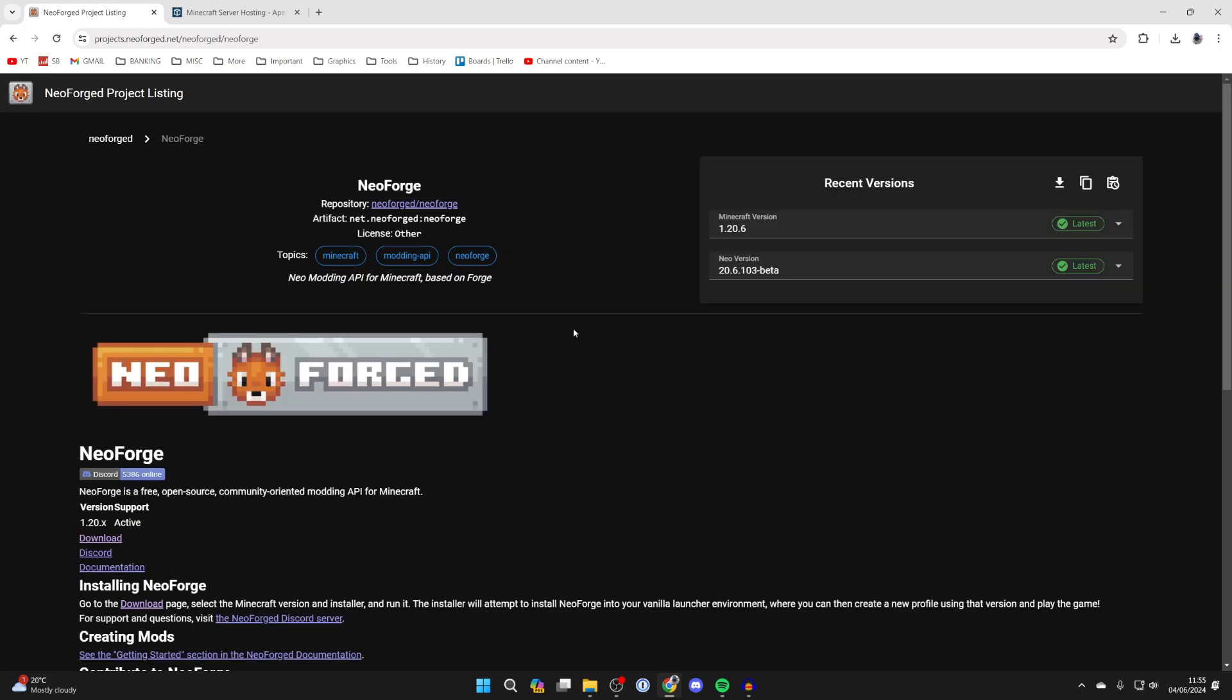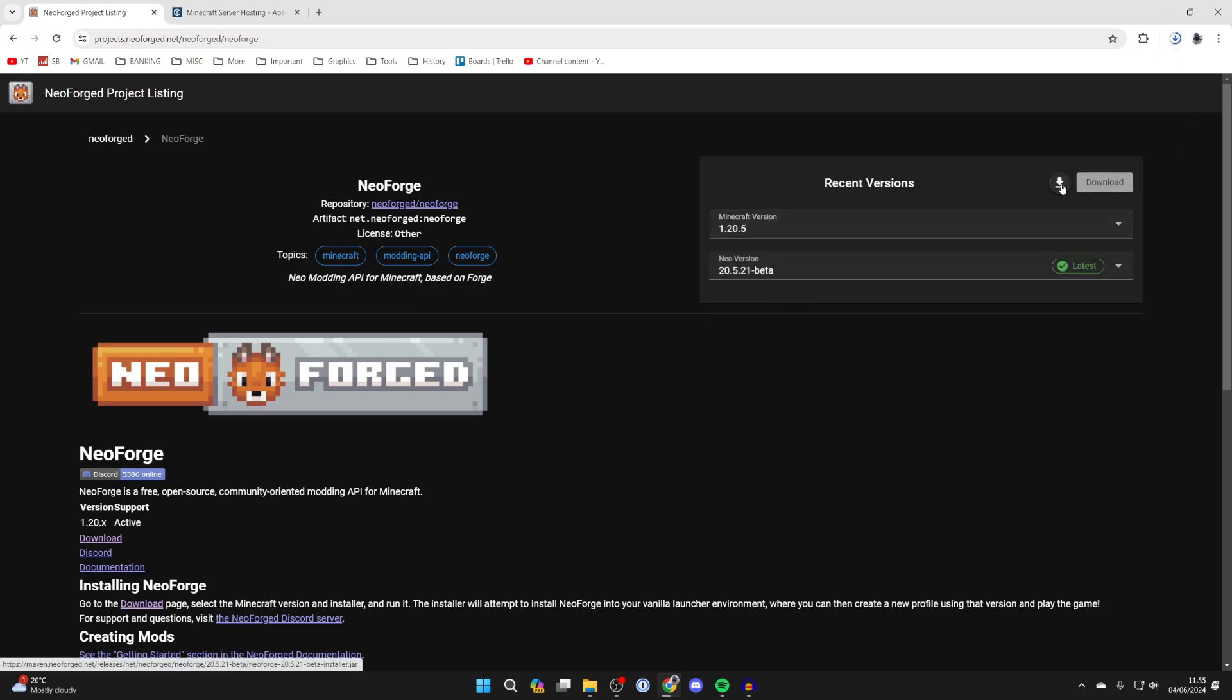It's important to note that you probably want to get the version for the mods you want, so you should see what version the mod is that you want. If you aren't worried, just get the latest version. Personally I'm going to get 1.20.5 and click on the download button.